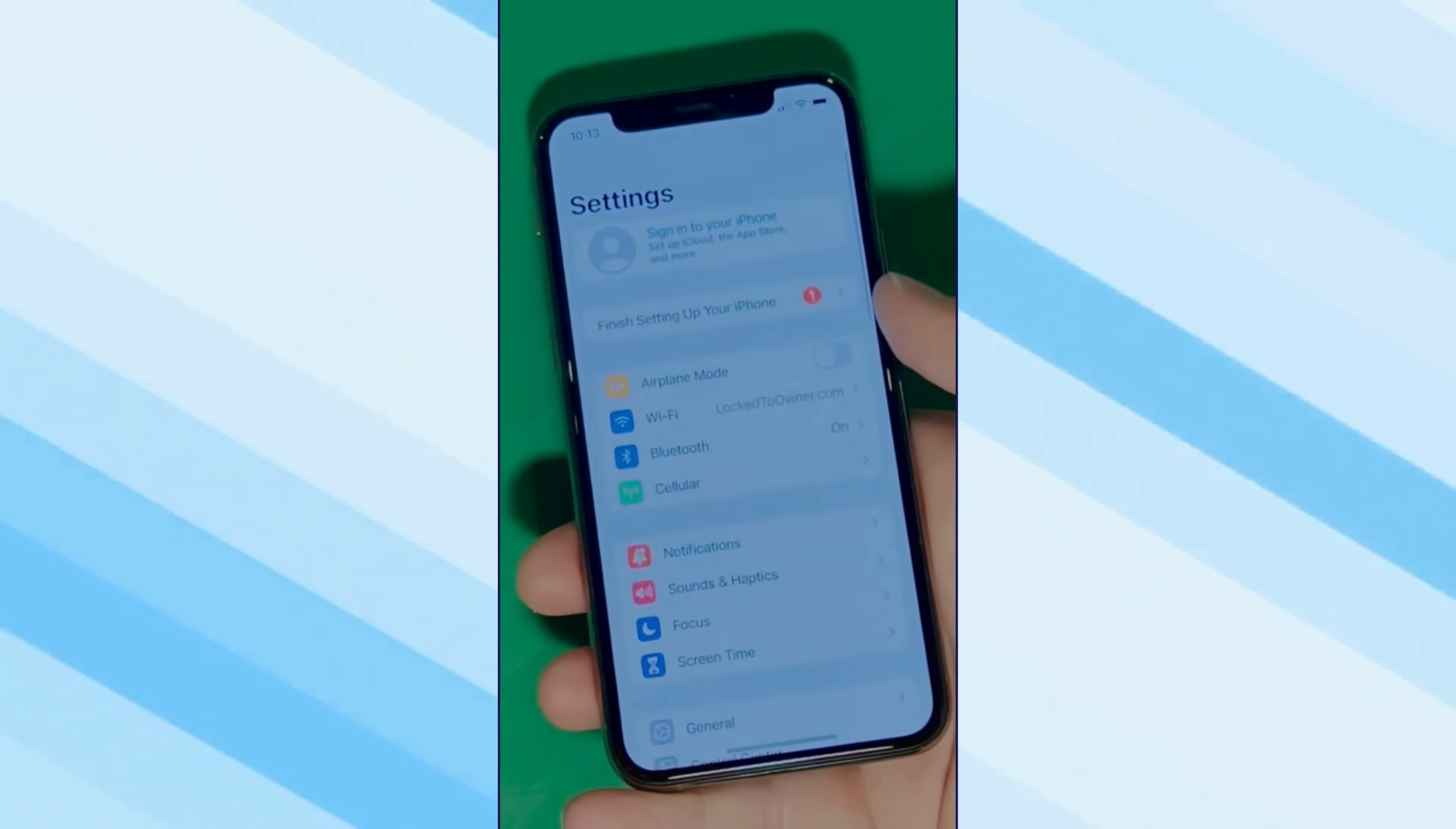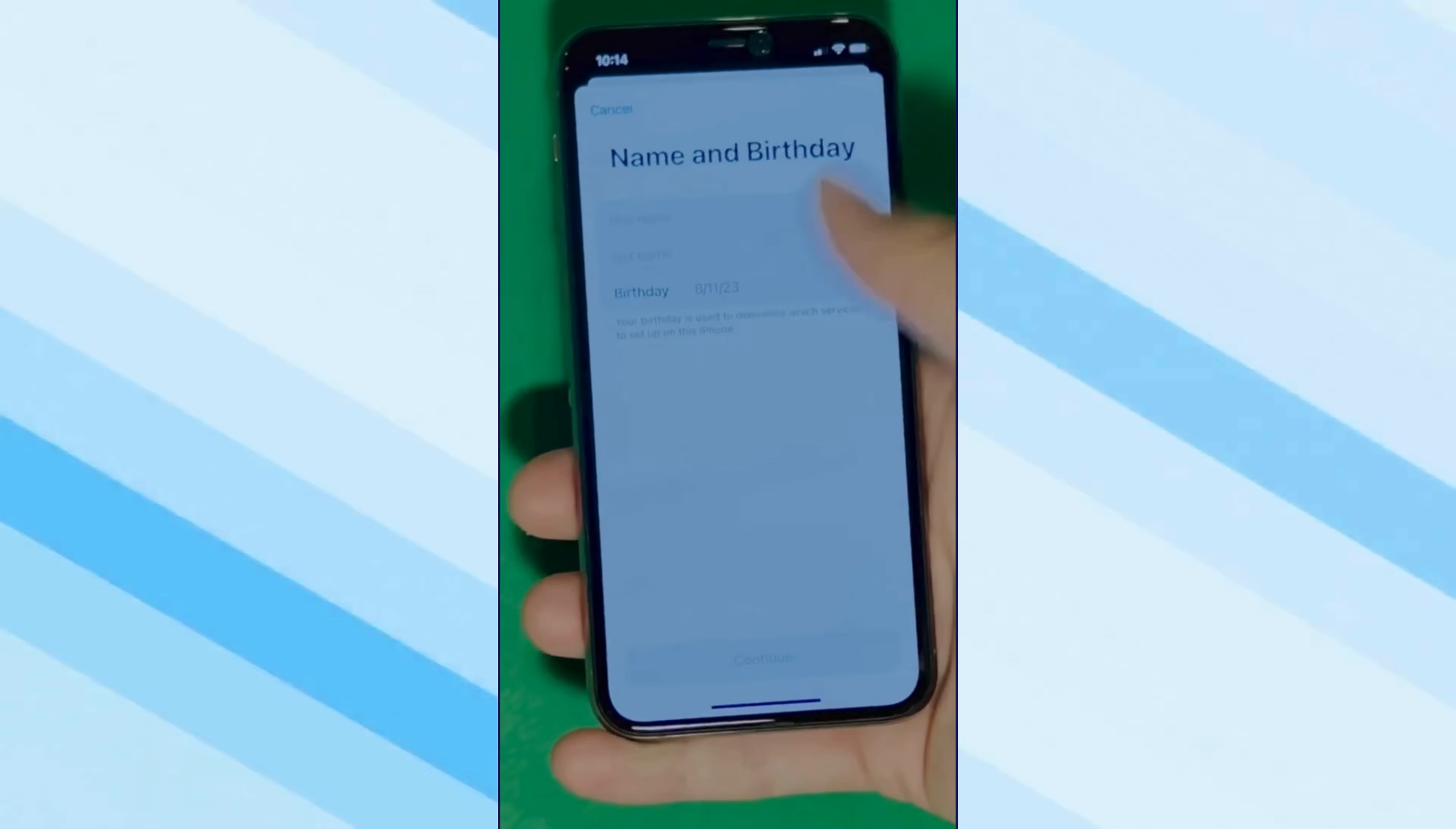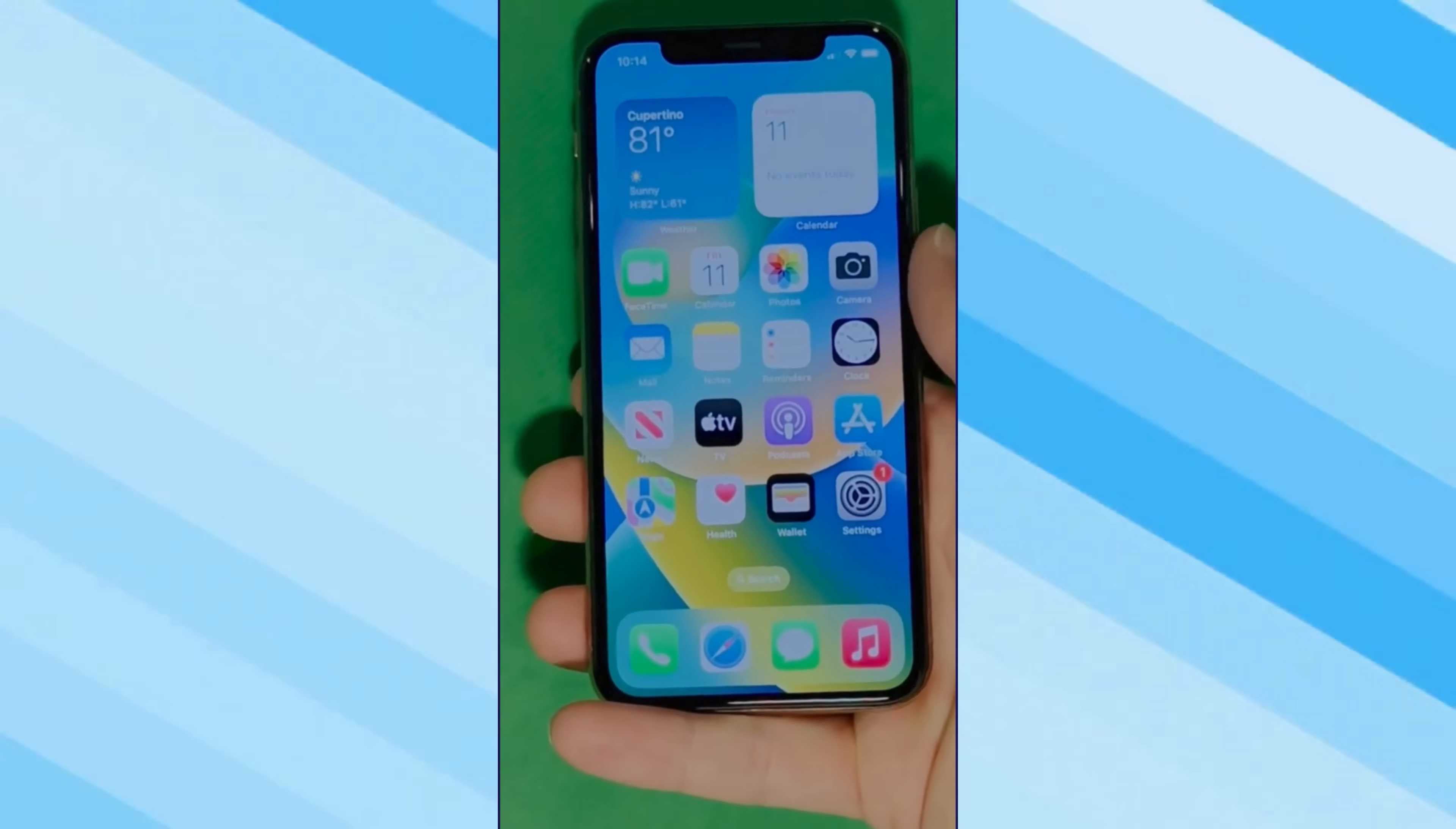Now, go to settings and create your own Apple ID. Tap forget password or don't have Apple ID to create a new one. And here you can just add your personal details to continue. And here's a shortcut to check your device info, making sure that this is legit. And yeah, your device is now fully unlocked and ready to use.